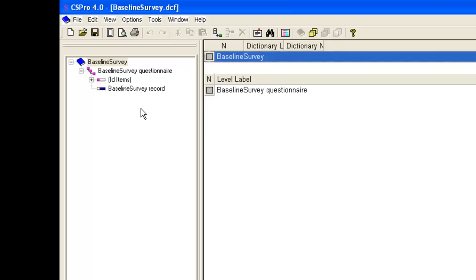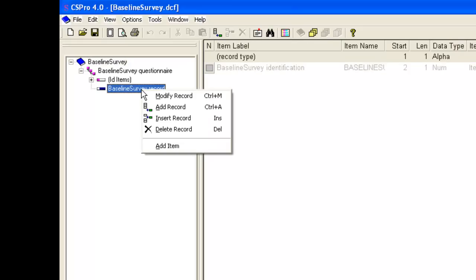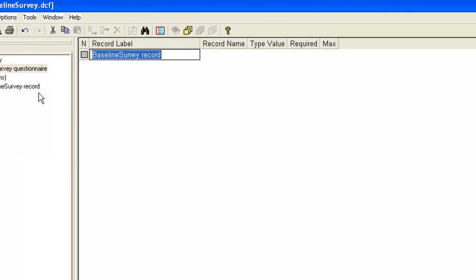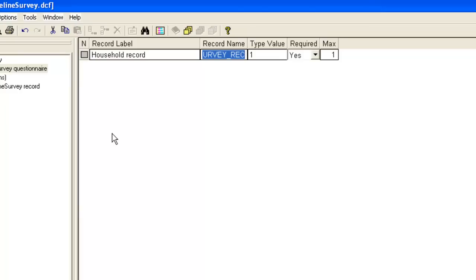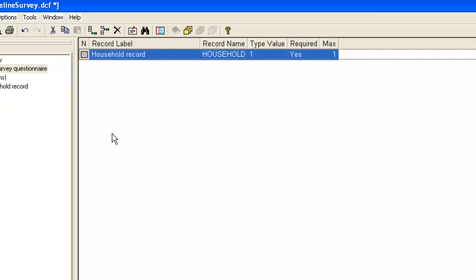Our questionnaire has two levels, household and activity. So we need two records in CS Pro. First, we will rename the existing record. We right click on baseline survey record and choose modify record. We will change the label to household record and the name to household. We tab along to the end of the row to save this change. Note that the household record is required and the maximum number is one, i.e. there is one and only one household record for each questionnaire.